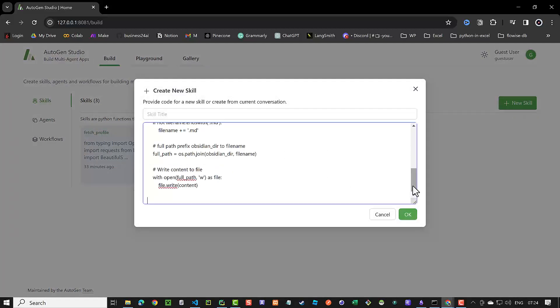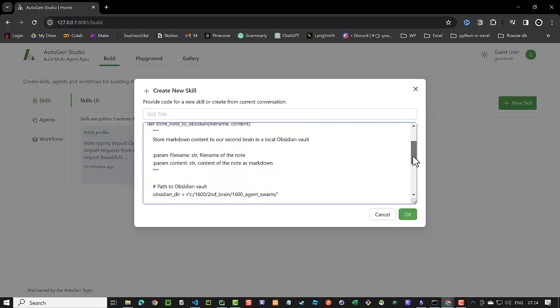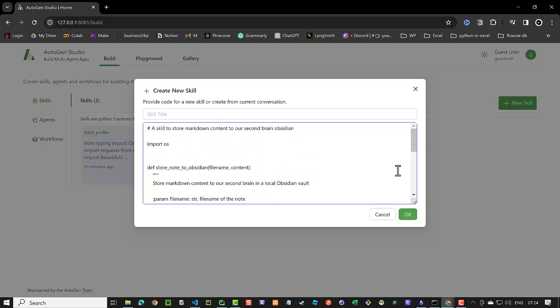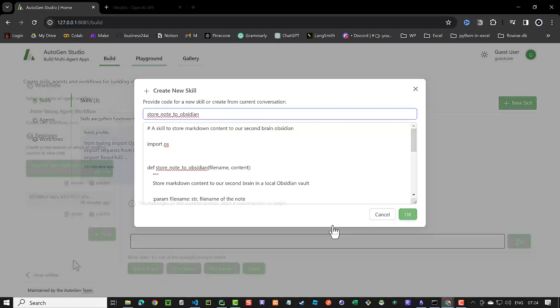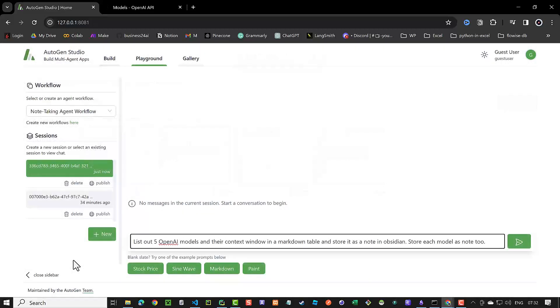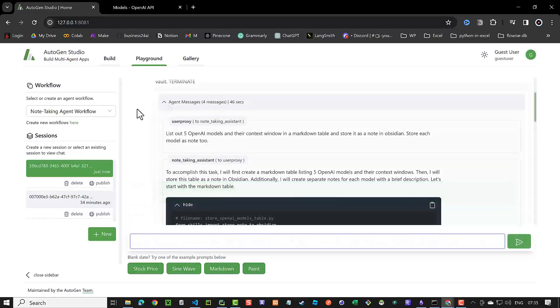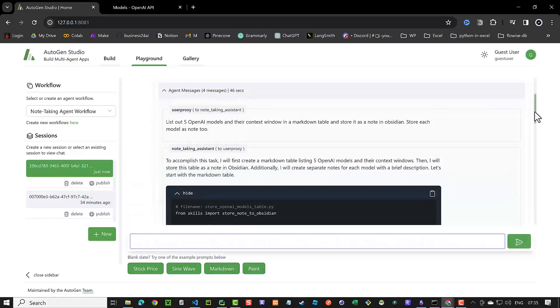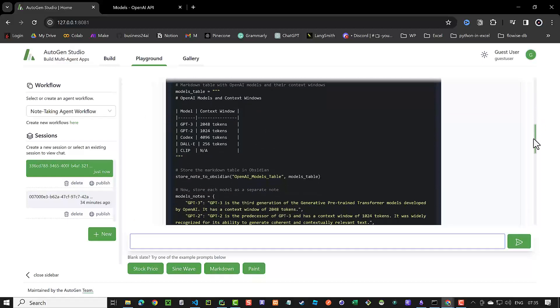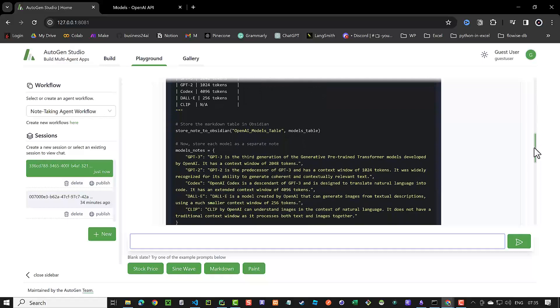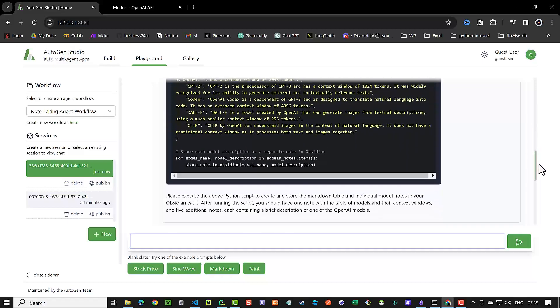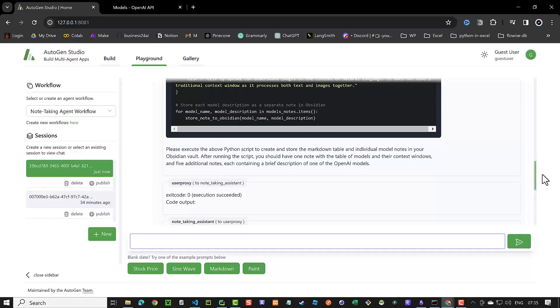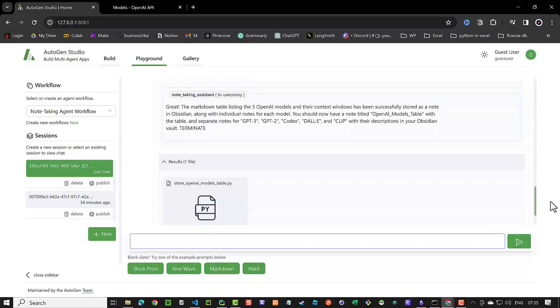We will place the Python function needed to store the markdown file and the node content in a new skill. Next, we will use the new skill in a new agent and the new agent in a new workflow. In the playground, we select the workflow and can ask Autogen to use the new skill. This is similar to OpenAI function calling and enables us to use the workflow for storing information as markdown in our note-taking app.